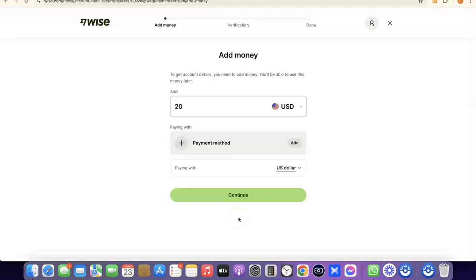We've successfully created our Wise account. I already have a Wise account, so this is just a tutorial account to show you the process. I won't complete the verification here, but I'll explain it: during verification, it will prompt you to deposit an amount into your Wise account. Once you deposit money, Wise will generate a USD bank account number in your own name, depending on the currency you selected.